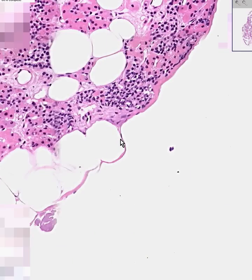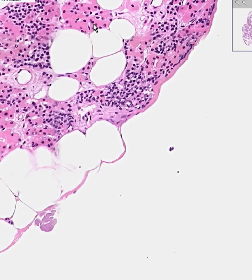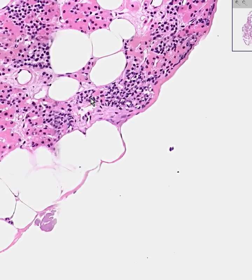All of these cells here are oxyphil cells. And all of these guys at the highest power, looking a little bit more boring, are the chief cells.